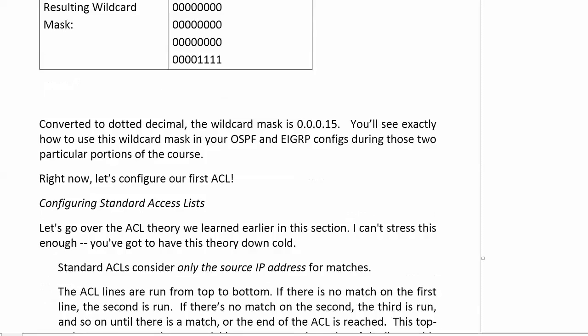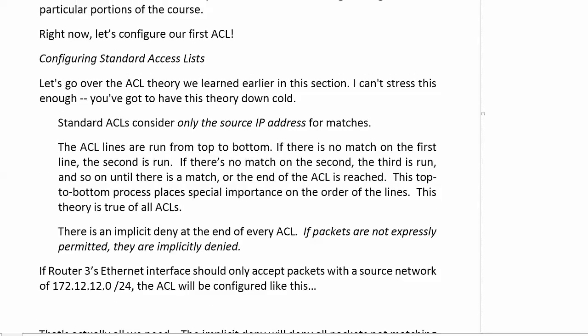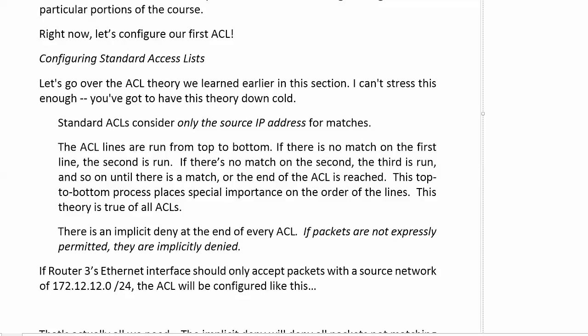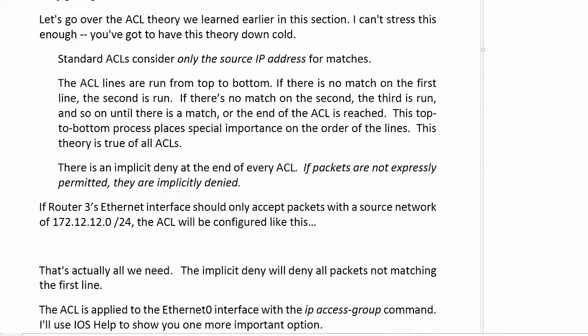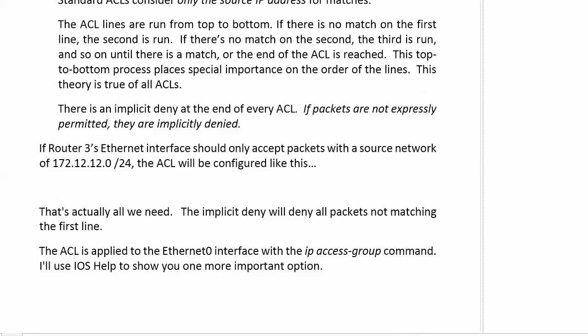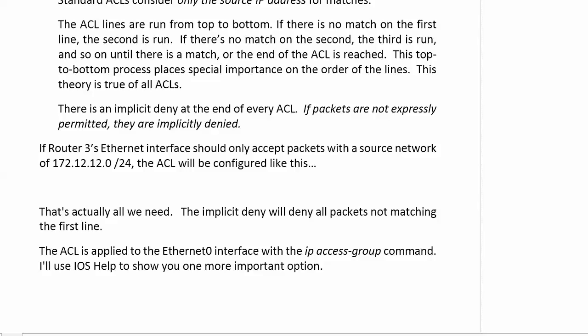Right now, let's configure our first ACL. Let's quickly go over the ACL theory that we learned in the first video, because we've got to have this down cold. Standard ACLs consider only the source IP address for matches. The ACL lines in a standard ACL, just like every other ACL, are run from top to bottom until we get a match. If we don't get a match, that implicit deny at the bottom and the end of every ACL is going to deny traffic. If packets are not expressly permitted, they are implicitly denied.